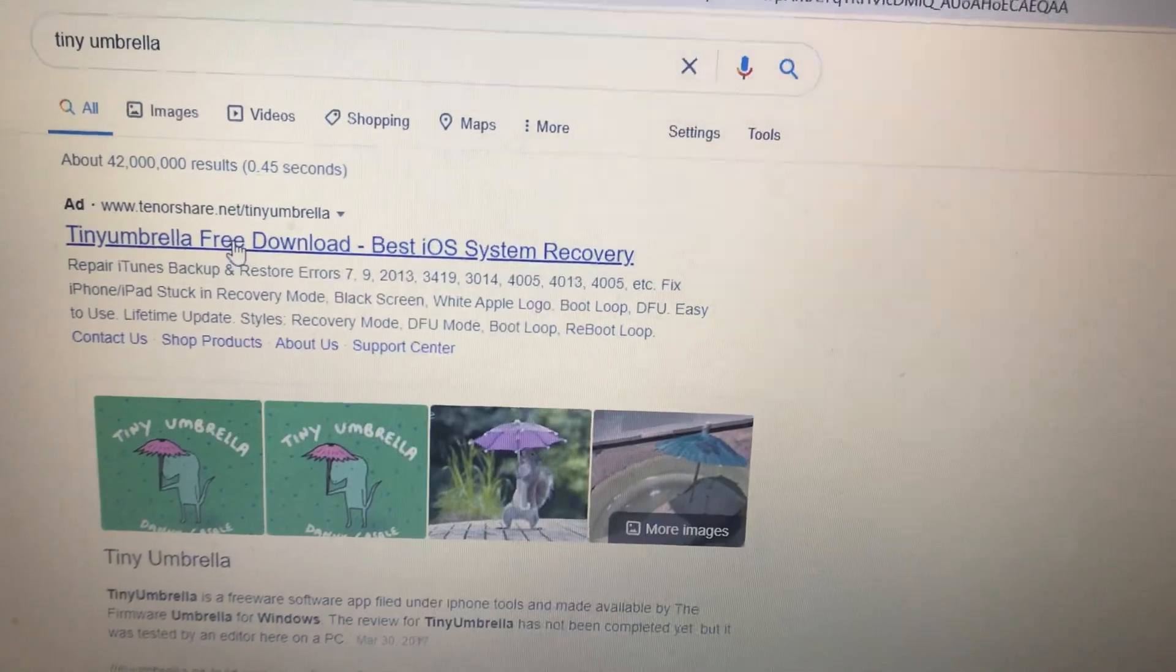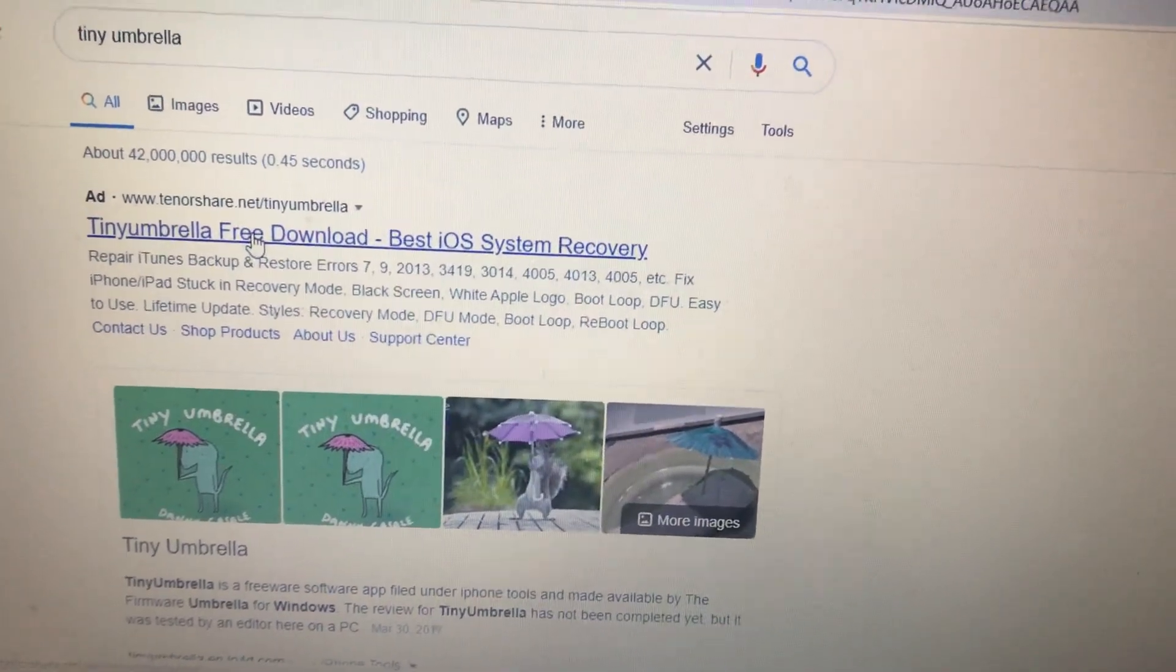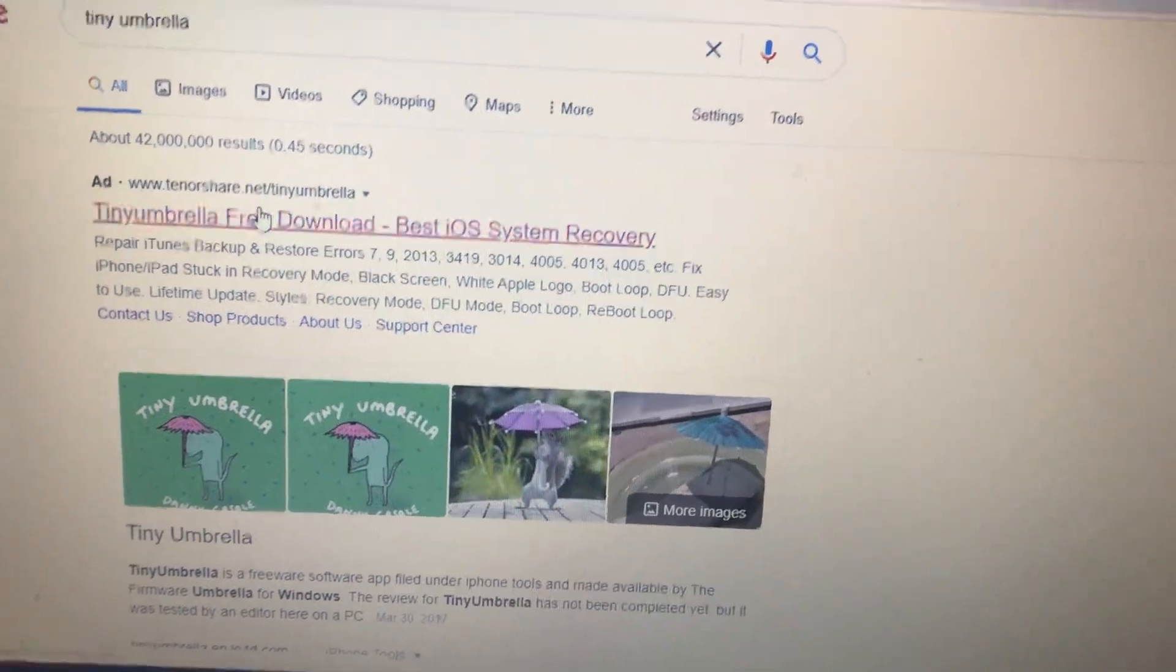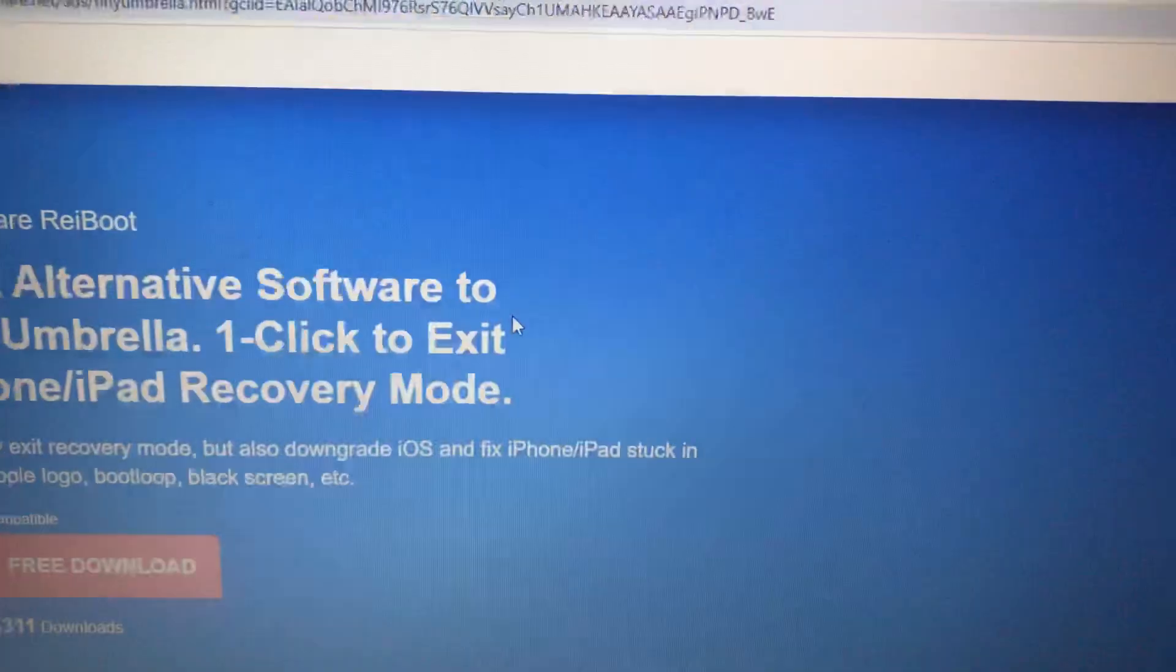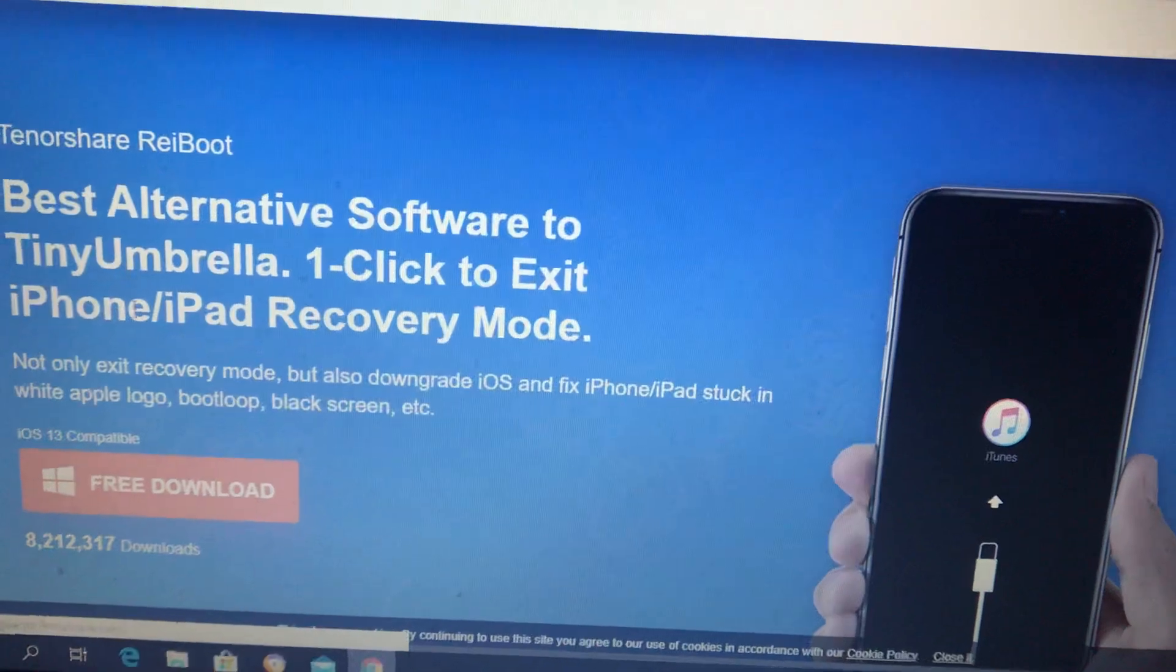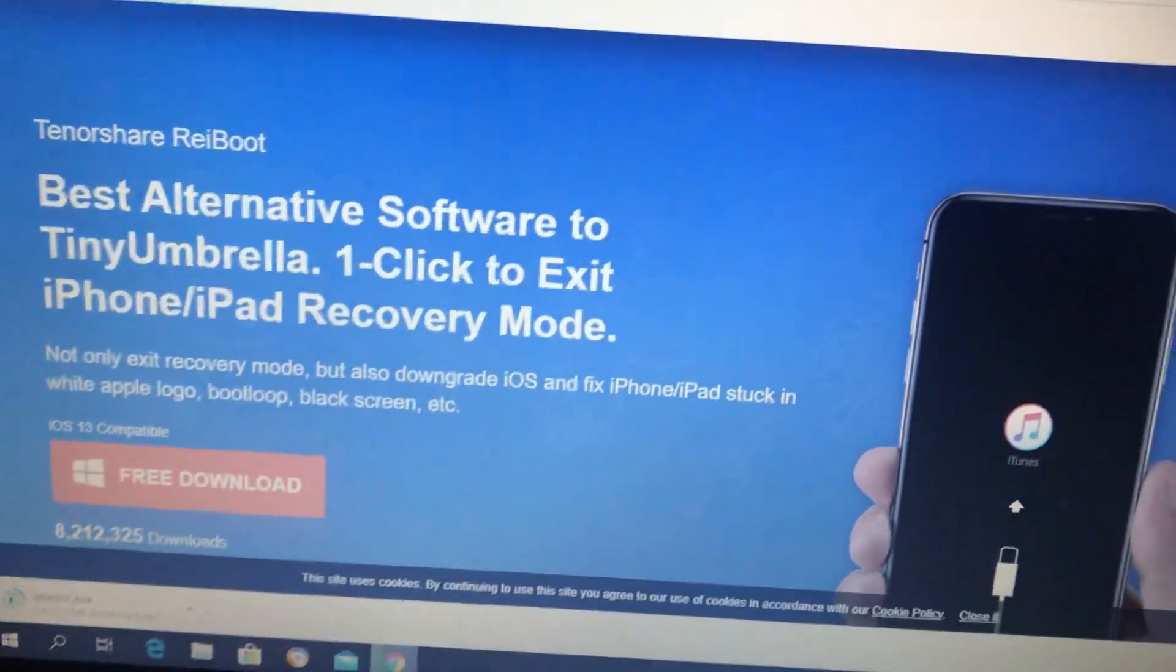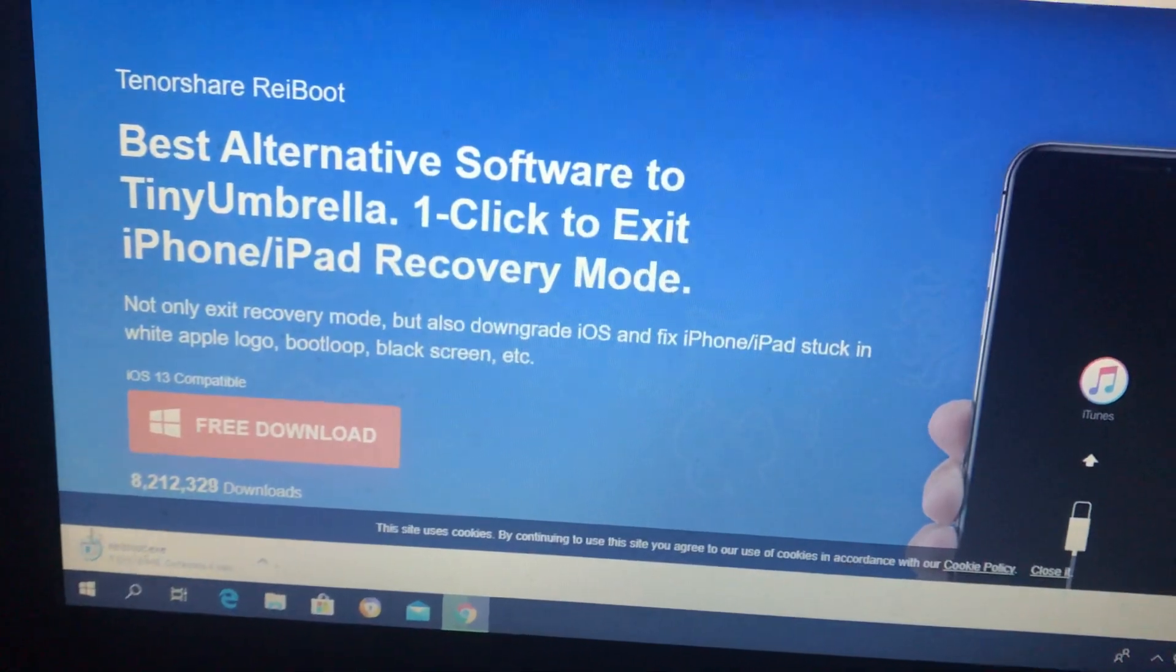Just download the latest version. First you need to choose free download. So just download Tiny Umbrella, this application, just click on free download and here you can see that it successfully downloaded our alternative iTunes program.